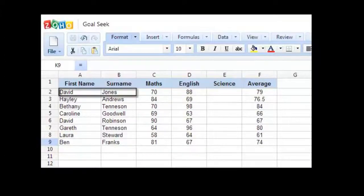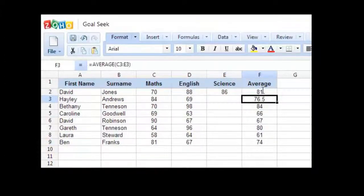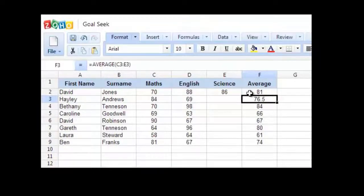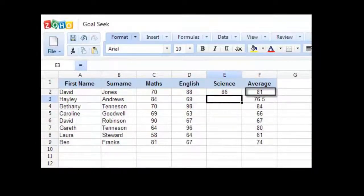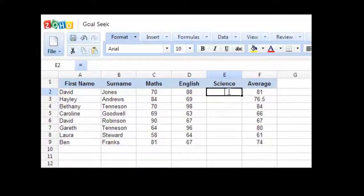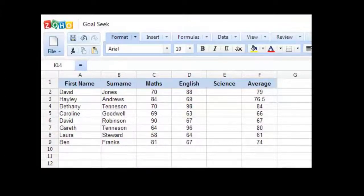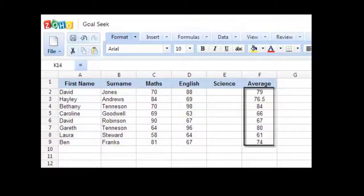So if the first student, for example, managed to get 86%, we can see the average immediately changing to 81. But what about if the teacher wanted to let each student know what their target grade in science will need to be in order to be able to make sure the overall average grade is a particular target?